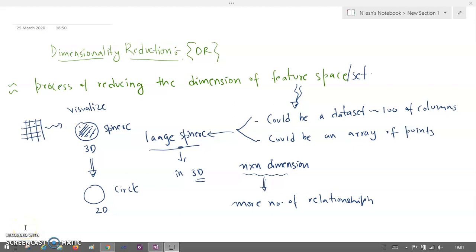Hello everyone. In this session, we're going to understand dimensionality reduction, shortly abbreviated as DR. I'm going to use DR as it is very hard for me to pronounce 'dimensionality'. So what is DR? It is the process of reducing the dimension of our feature set or feature space.